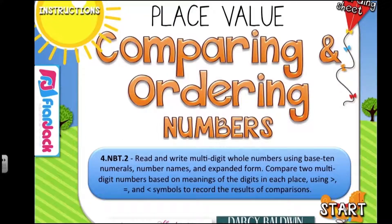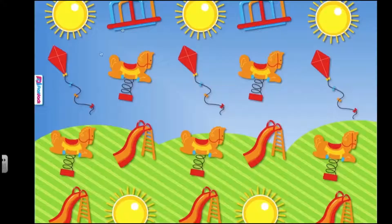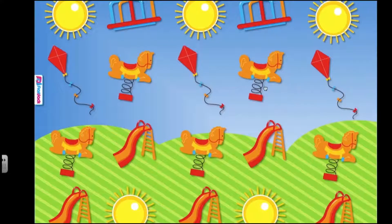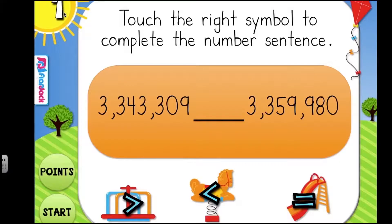From here, you would click on the start picture right here, or if you're playing a Spanish game, it'll say Inicio, and here you have kind of the landing page that students will always go back to, and they just choose a random object and it will take them to a random problem.